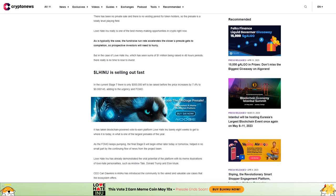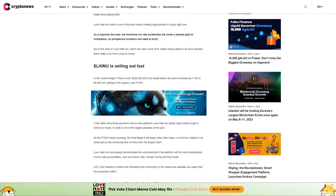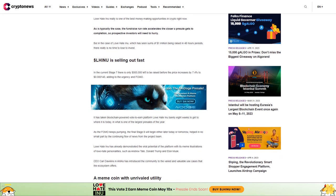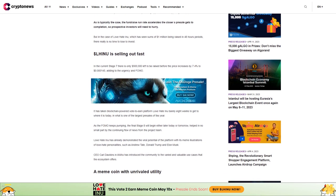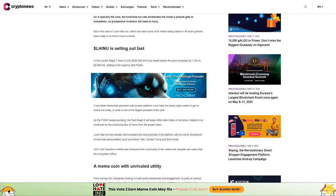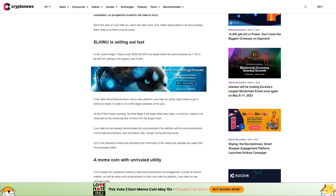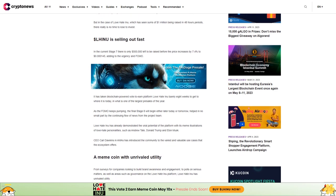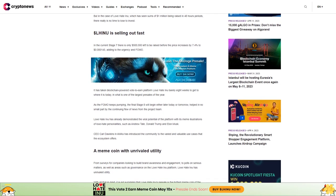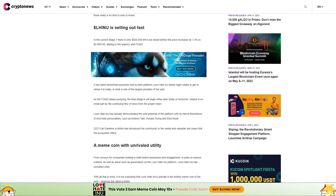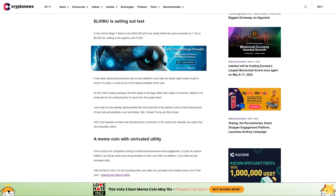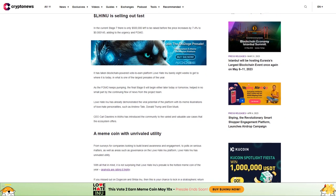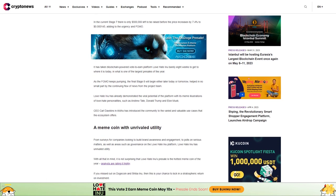In current stage seven, there is only $500,000 left to be raised before the price increases by 7.4% to $0.000145. Adding to the urgency and FOMO, it has taken the blockchain-powered vote-to-earn platform Love Hate Inu barely eight weeks to reach this point in what is one of the largest presales of the year. As the FOMO keeps pumping, the final stage eight will begin either later today or tomorrow.